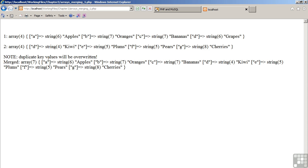Duplicate key values will get overwritten. The merged array thus only has seven elements and the key representing the letter D is overwritten with a value of Kiwi rather than the original value of Grapes.